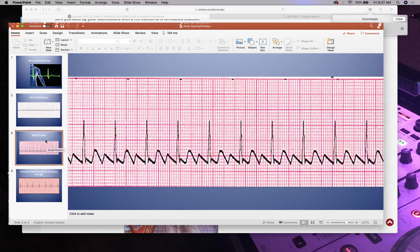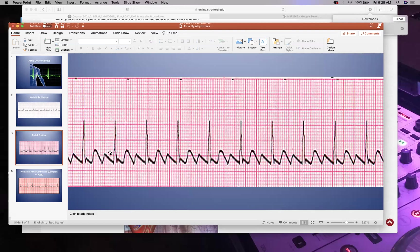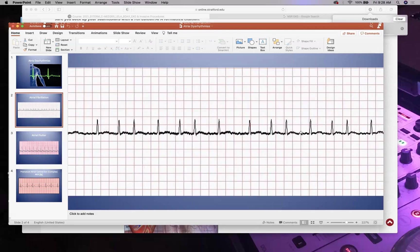Atrial flutter shows some P waves with a characteristic pattern. Think 'flutter kicks in a pool' — there will be little waves. Afib is just squiggles with no waves. Both afib and flutter can go back and forth because the SA node is not functioning well. If undocumented and the patient is symptomatic, stop the trace and notify your chain of command.